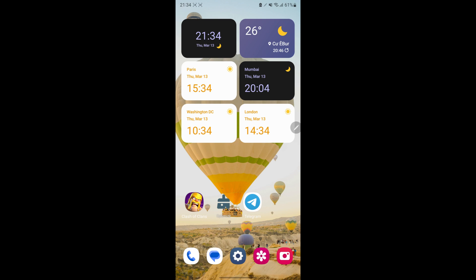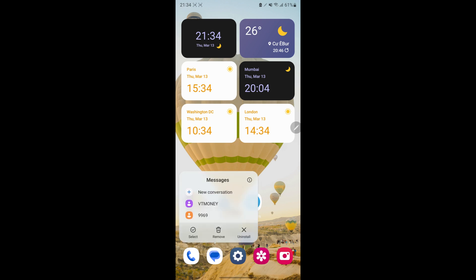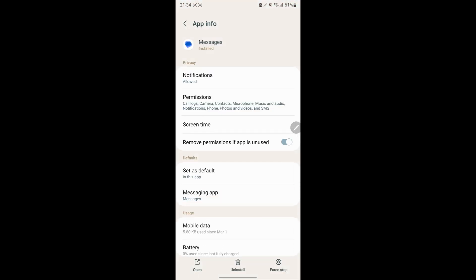Method 1. Clear Cache and Data. Long press Google Messages icon on your screen, then tap either the i icon or the App Info button on the pop-up.